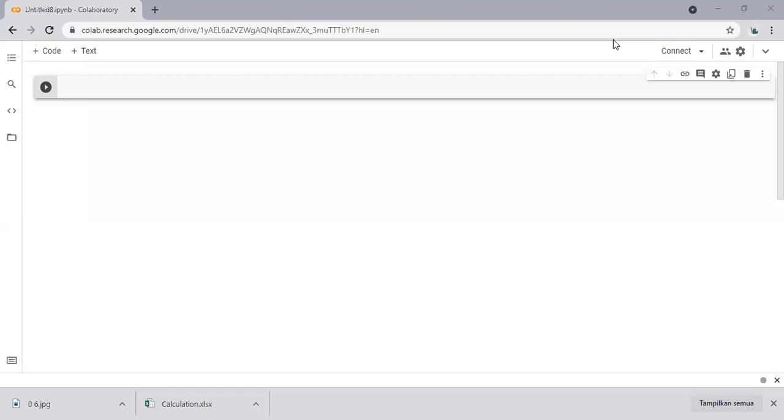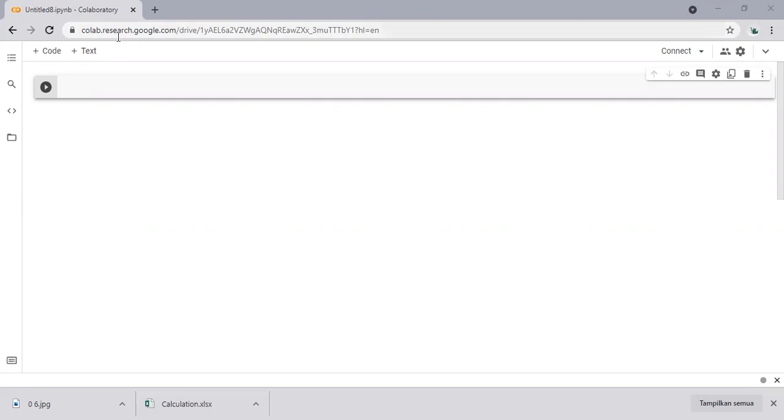Hello everyone, welcome again to Angman YouTube channel. In this video we will start learning about Python. We will do the Python coding using Google Colab. If you don't have something like Jupyter Notebook, it's totally fine because we can do the coding with Google Colab.